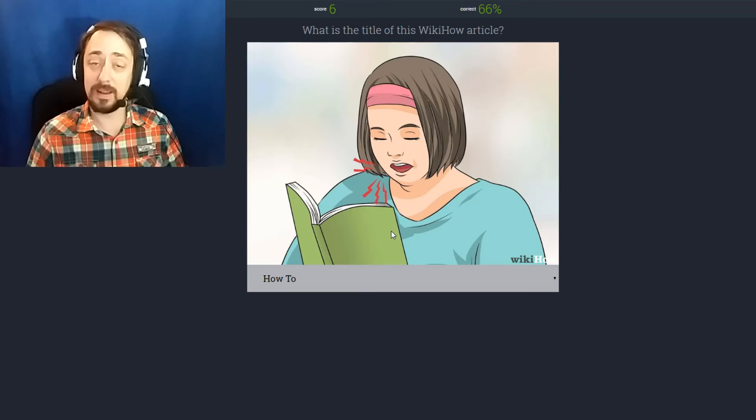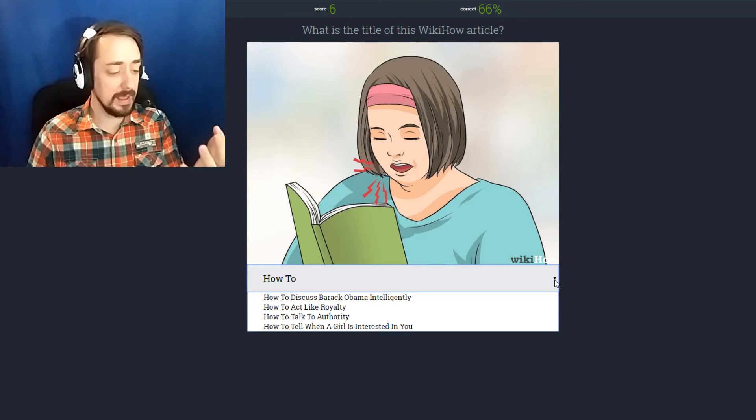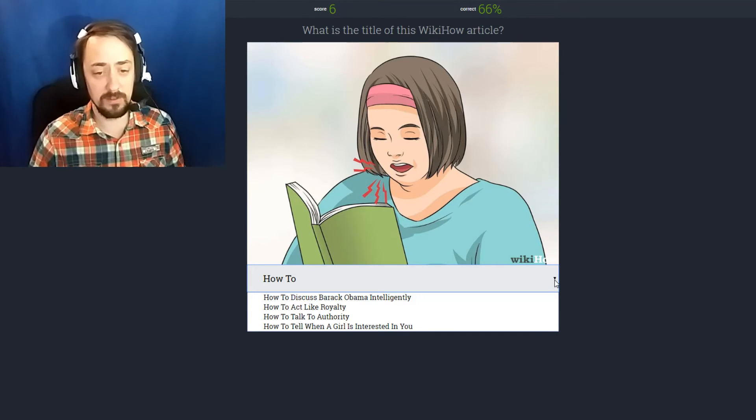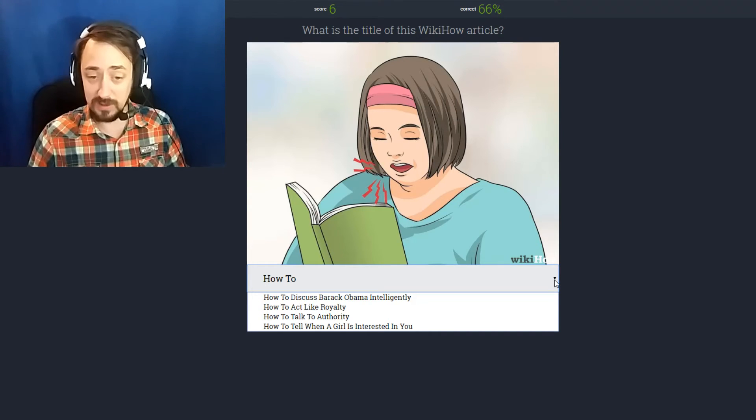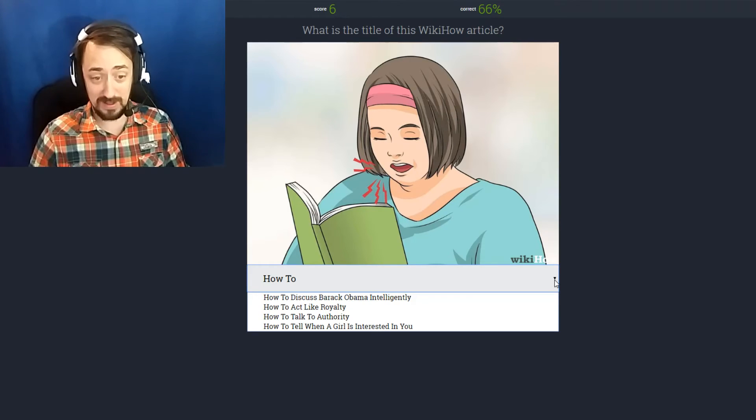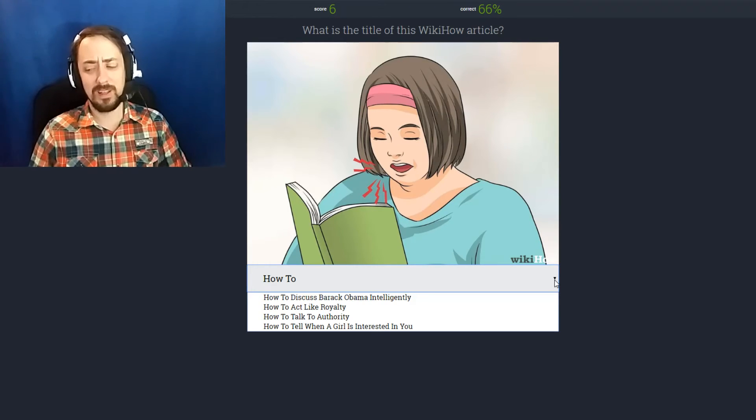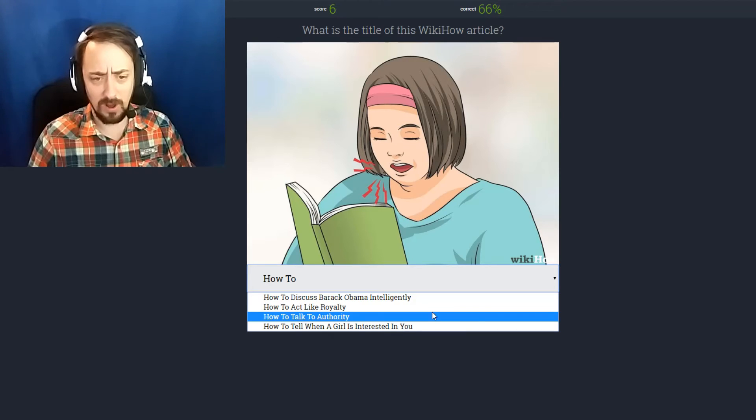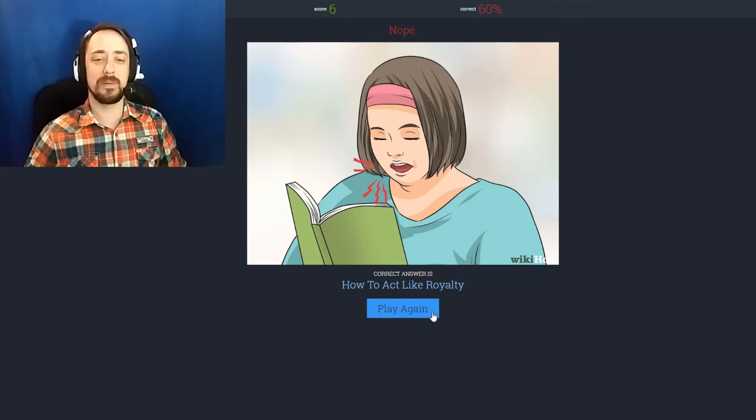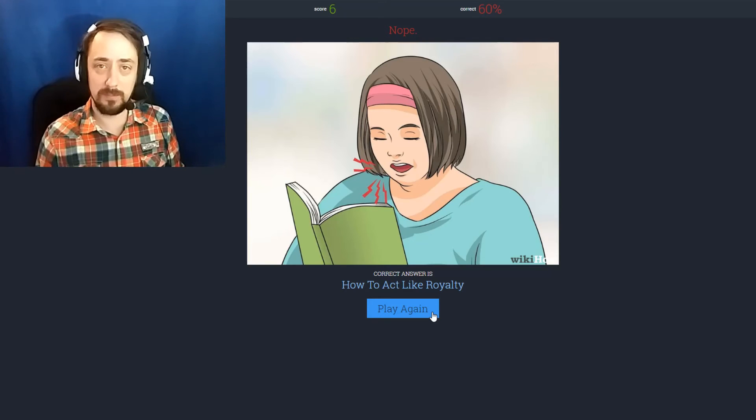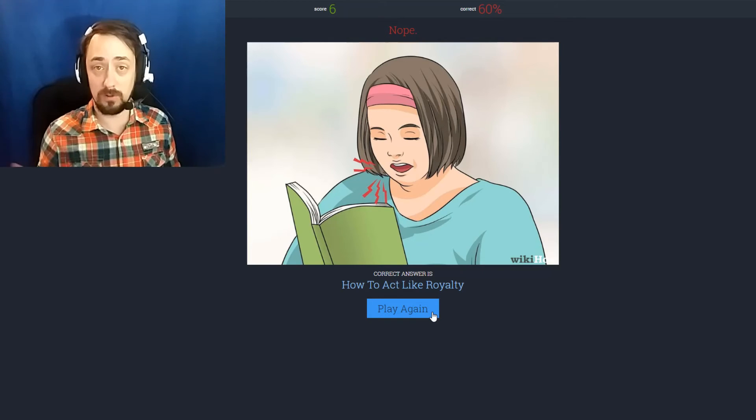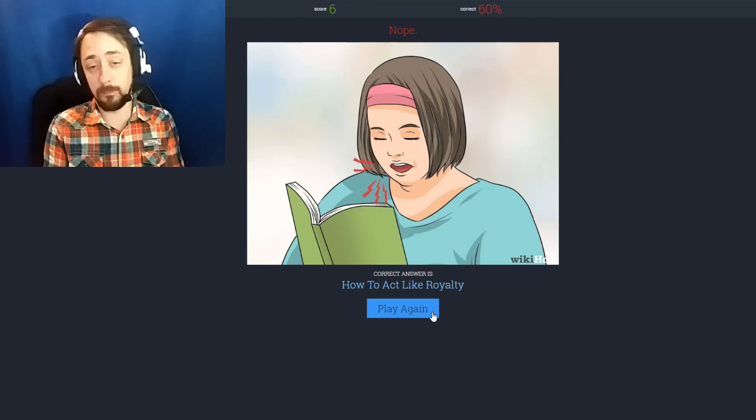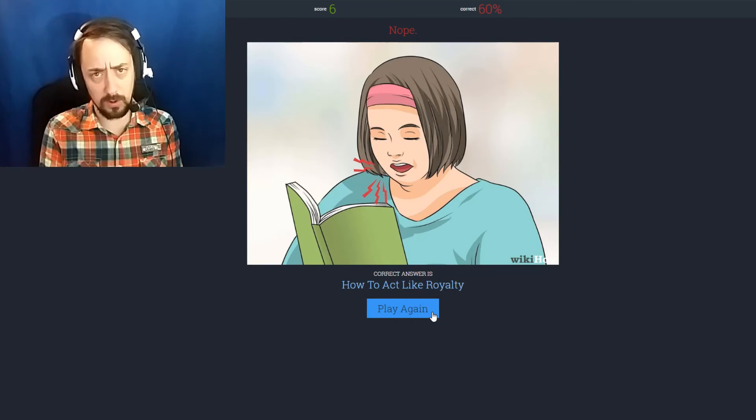Yelling at your book because you don't know how to read. I can't fucking read! That's what she's doing. How to discuss Barack Obama intelligently. How to act like royalty. How to talk to authority. How to tell when a girl is interested in you. How to act like royalty. Because you know that royalty, like the British royalty. The first thing they do when they're learning how to be a queen is to pick up a book, wear a headband, and scream at the book.